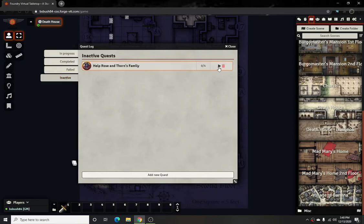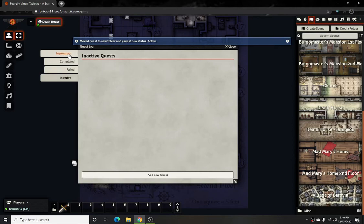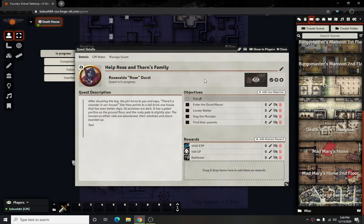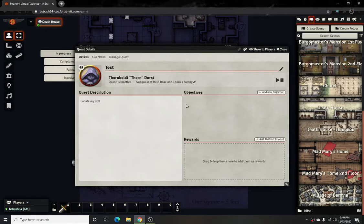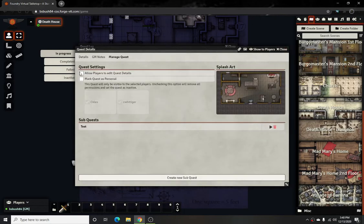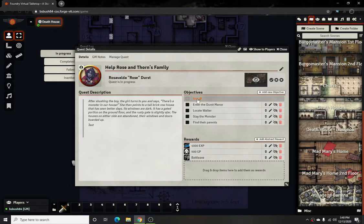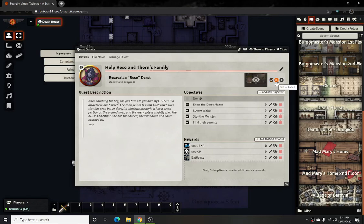Once they say 'I'm going to take this quest' and activate it, it'll get moved to the In Progress section. As they go throughout the house — for example the sub-quest would show up there — and as they complete objectives like finding Walter, slaying the monster, entering Durst Manor, and finding their parents, it'll show all of the objectives as done.